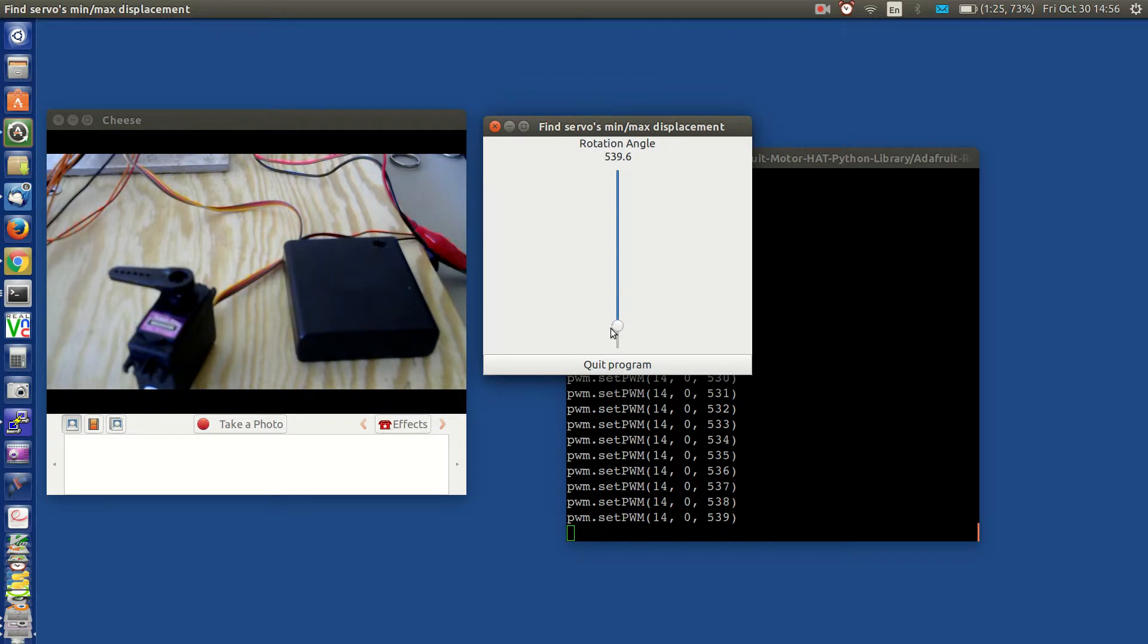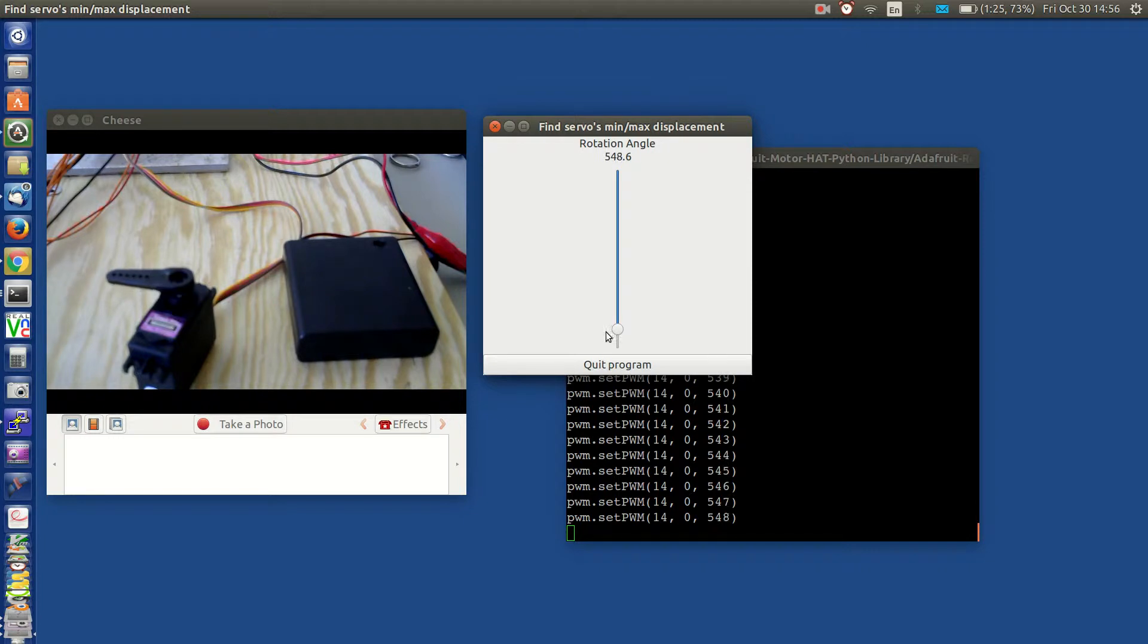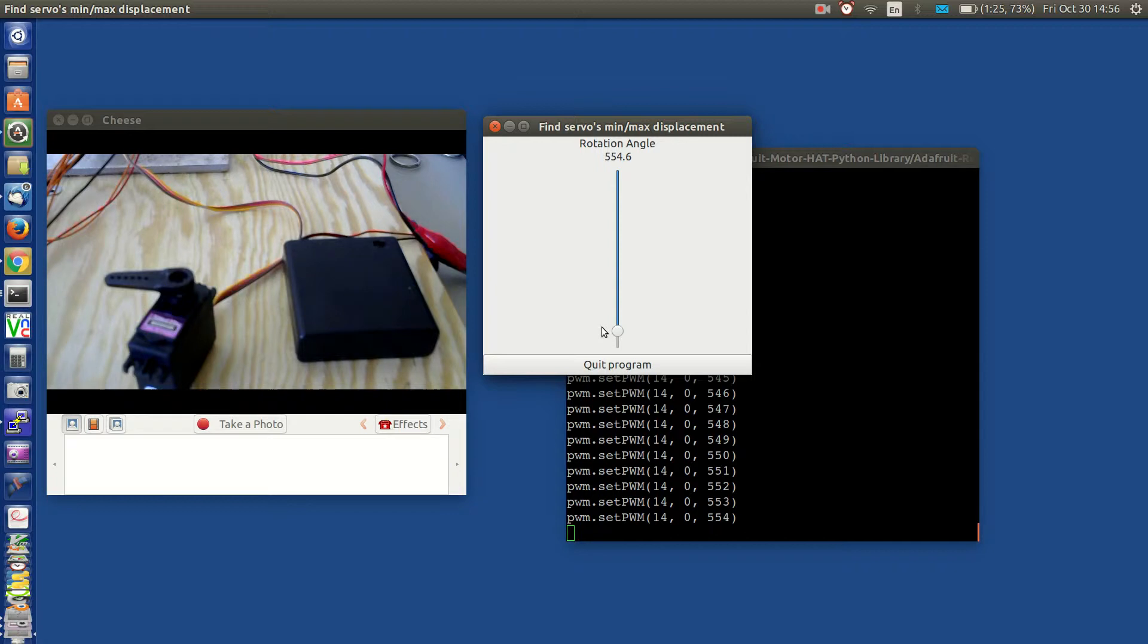But the slider will continue to pump out increasing values. This is not good because you've already reached the end point of your servo. And to continue to try and force it to the higher values could cause you to strip gears.